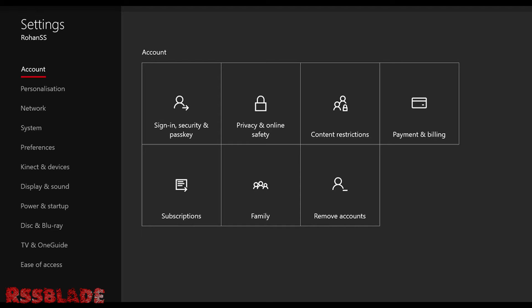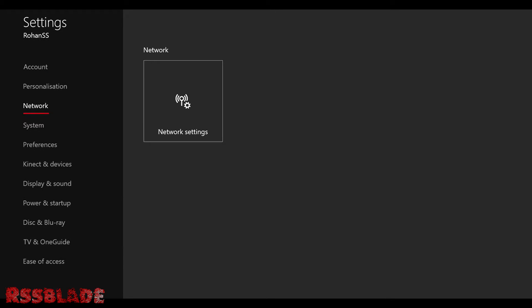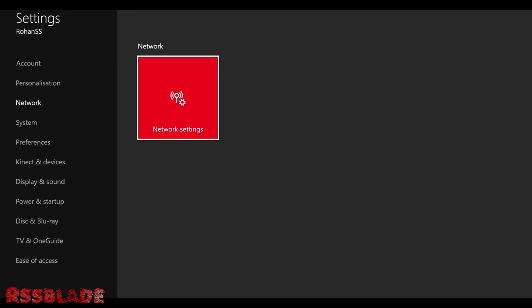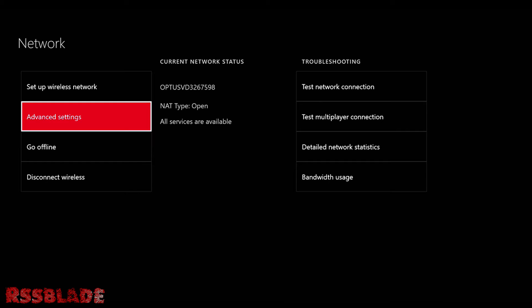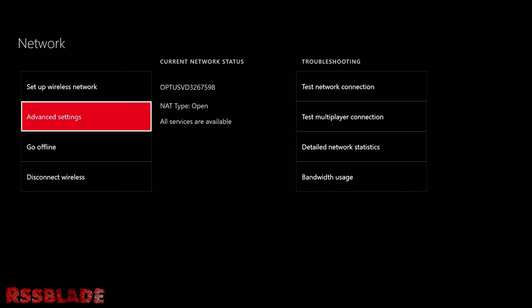First, you want to open your Xbox One settings. Now go down to the network tab. From here, go to network settings and select it. Now that there are many options, select only advanced settings. Then go to alternate Mac address. Select clear and fully restart your console.